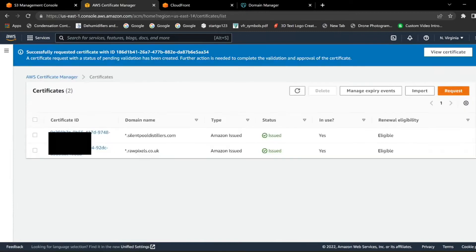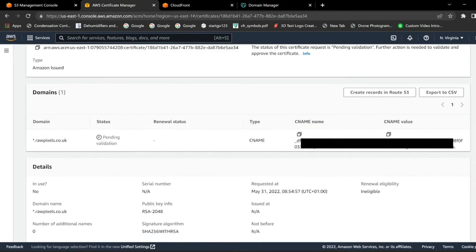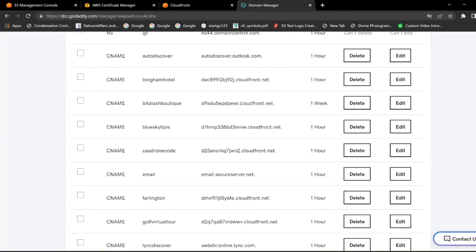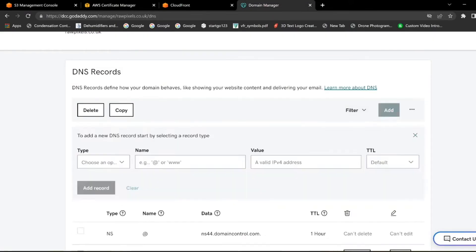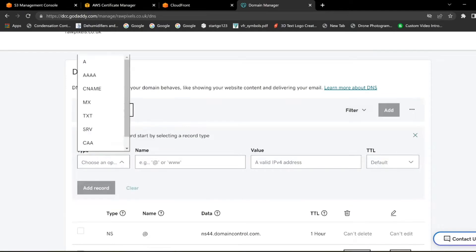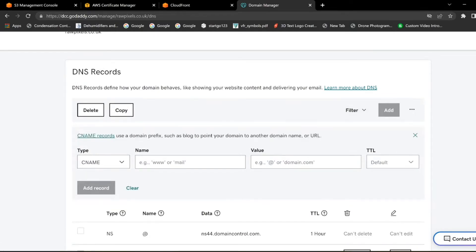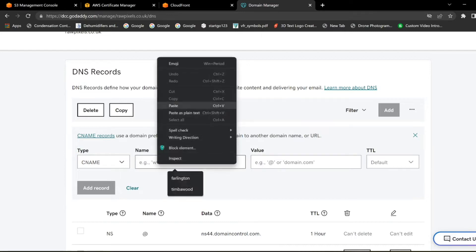As you can see I've already got mine in here, but if we click View Certificates in the top right-hand corner, scroll down to CNAME, and click the little button to copy to clipboard. Then head over to your domain management, click Add, click CNAME, paste the CNAME into here, and delete the dot off the end.